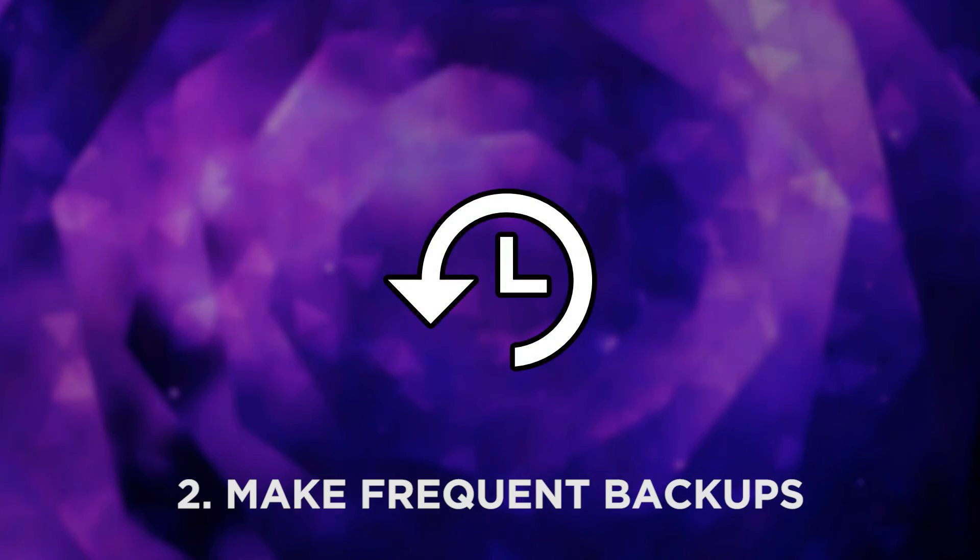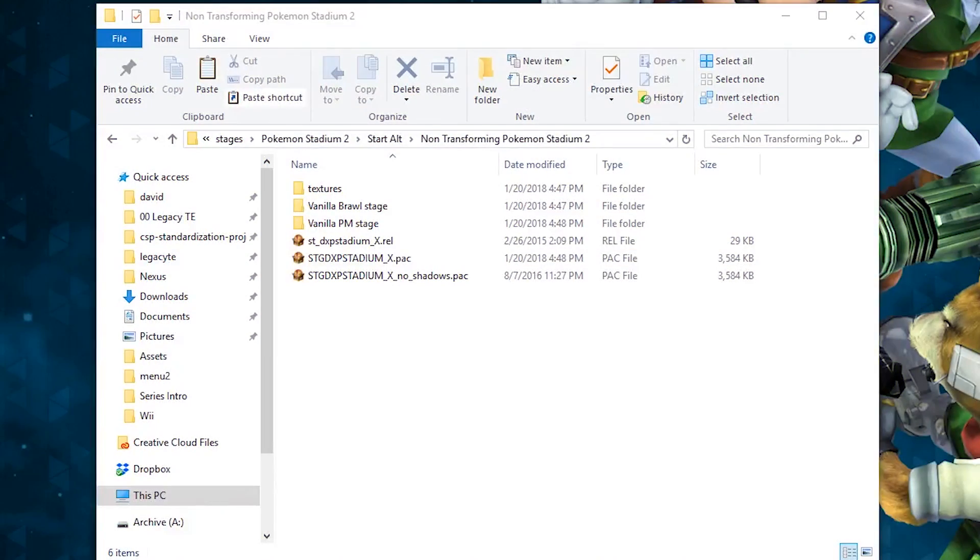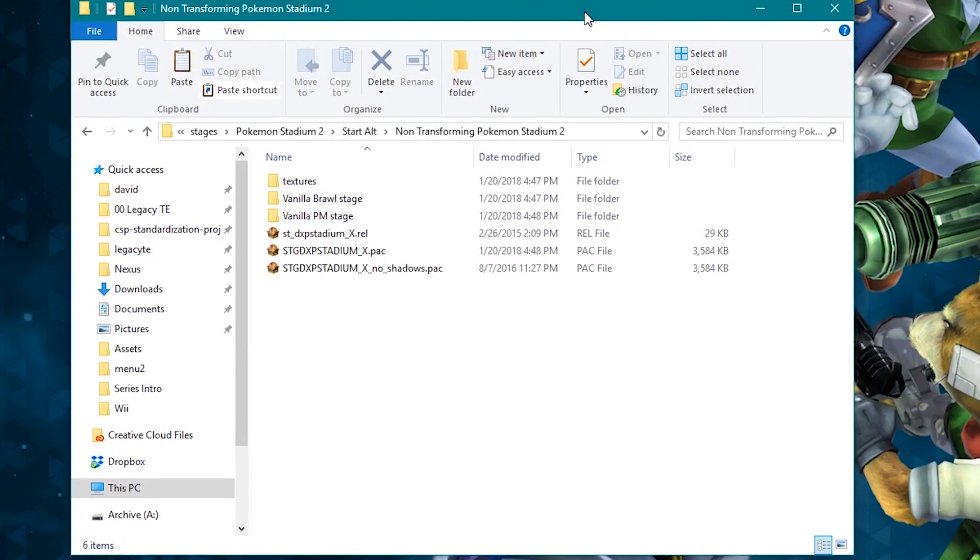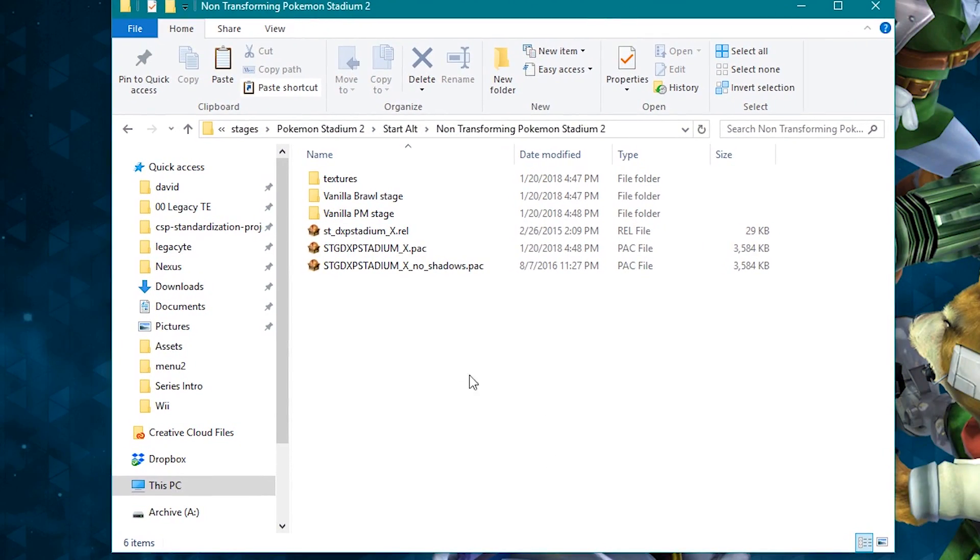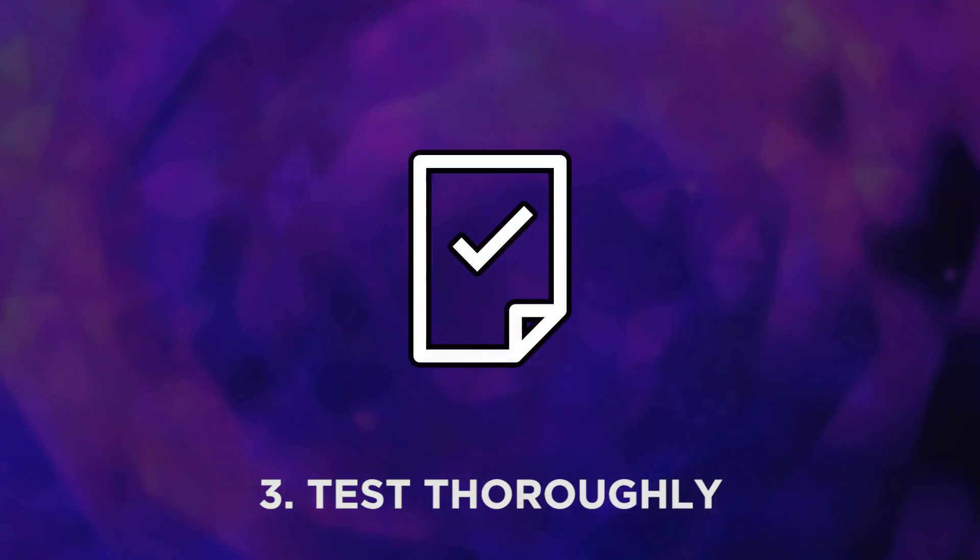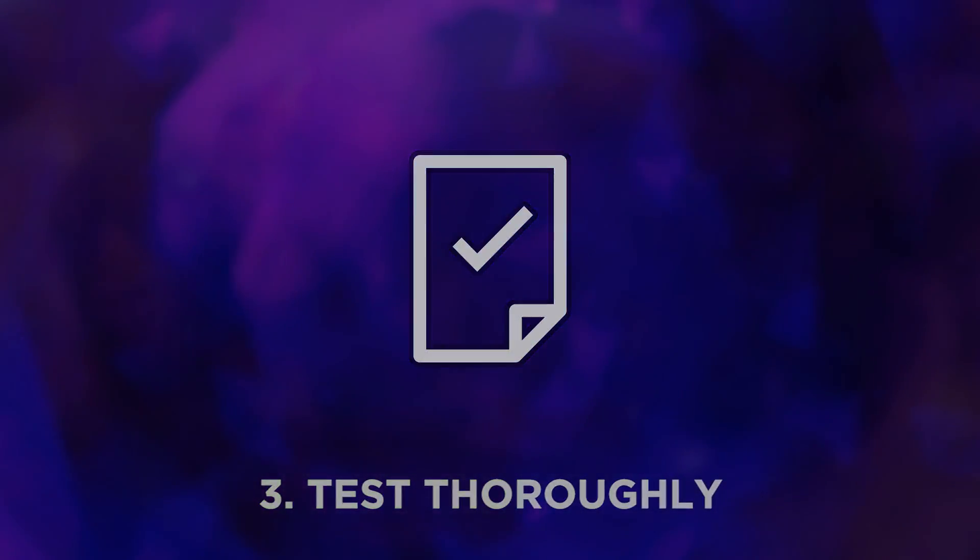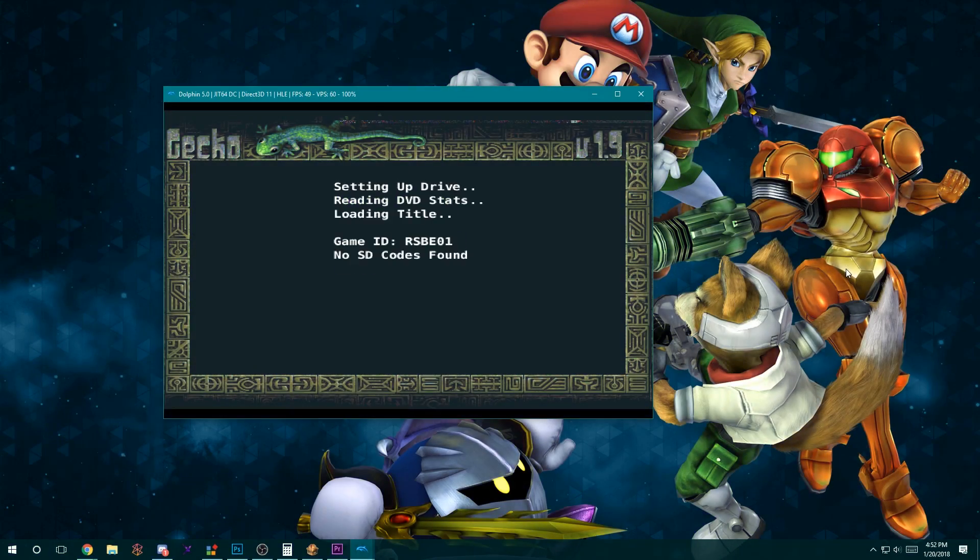Always back up your work. This will save you a lot of grief if you mess up. Always test your work. Never assume your quick edit won't crash the game, it just might.